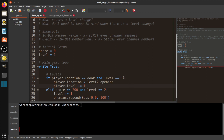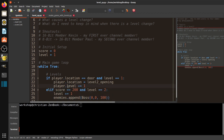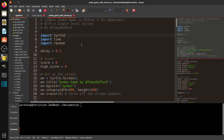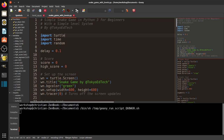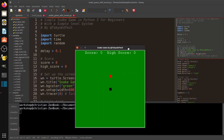I tell my students all the time: coding comes down to 'if this, then that.' If you're on level one and you reach the door, then you go to the level two opening and increase the level — that's all it is. If you remember nothing else from this tutorial, remember that. Now let's take a look at the snake game — there'll be a link below — and run it.